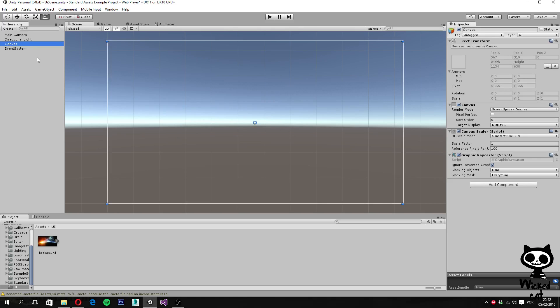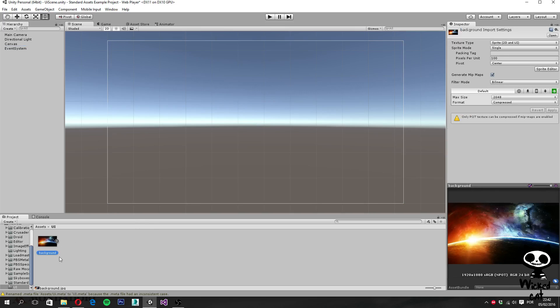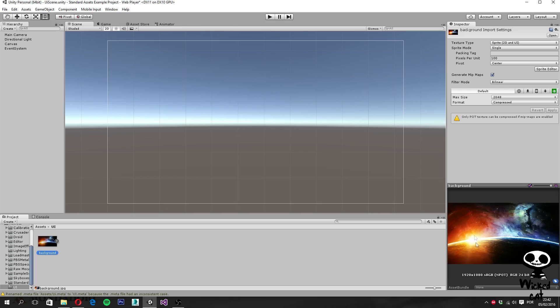So like I said, the first thing we are going to do is add a background for our menu. So to do that, I already have a background here, which I downloaded from the internet. I'm going to leave you guys the link in the description below, so you can download the image as well. We are going to use this wallpaper as a background image for our menu.